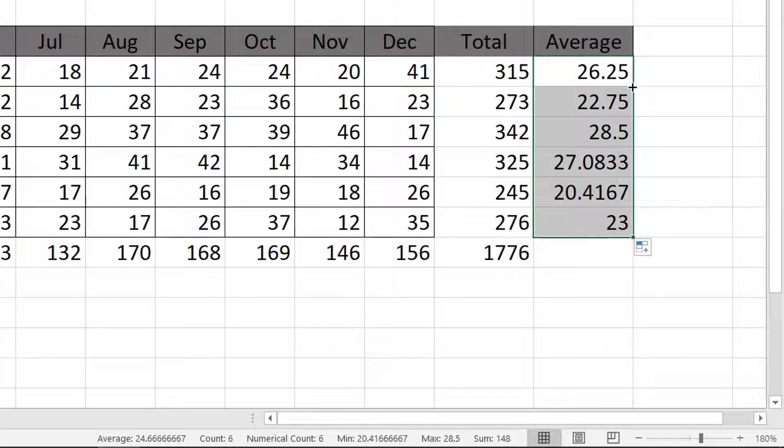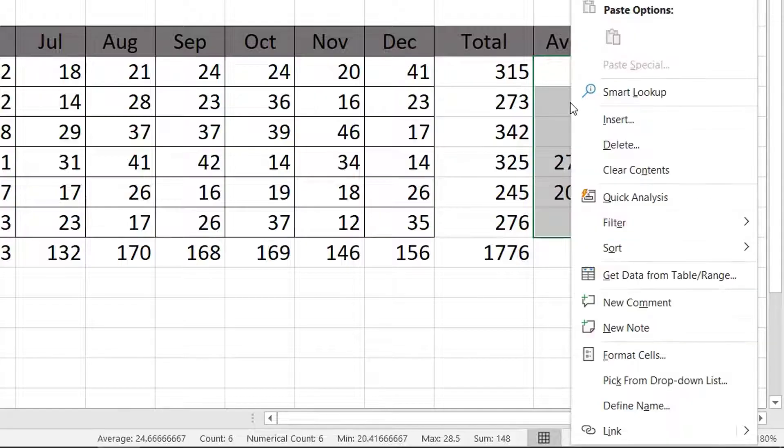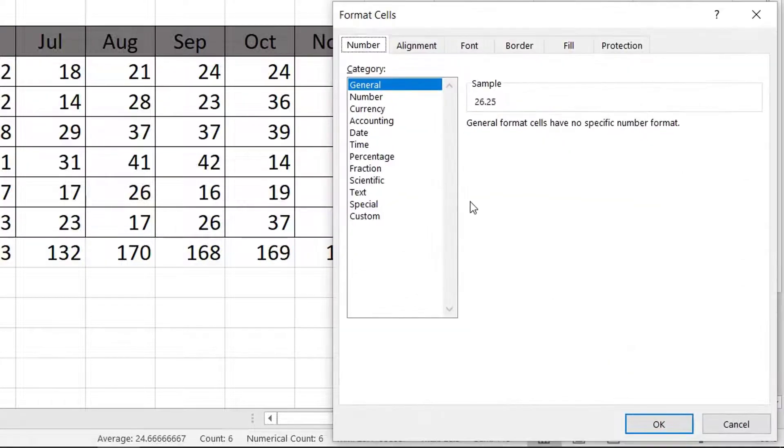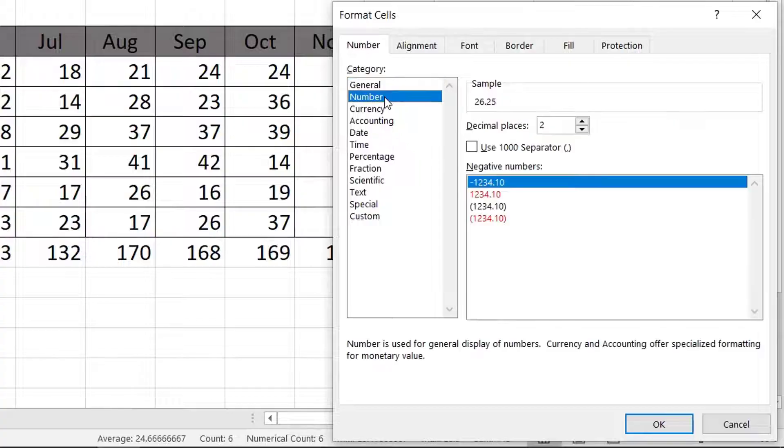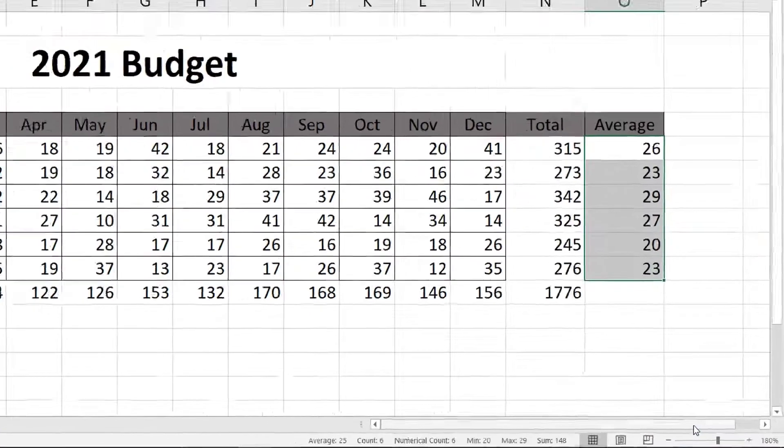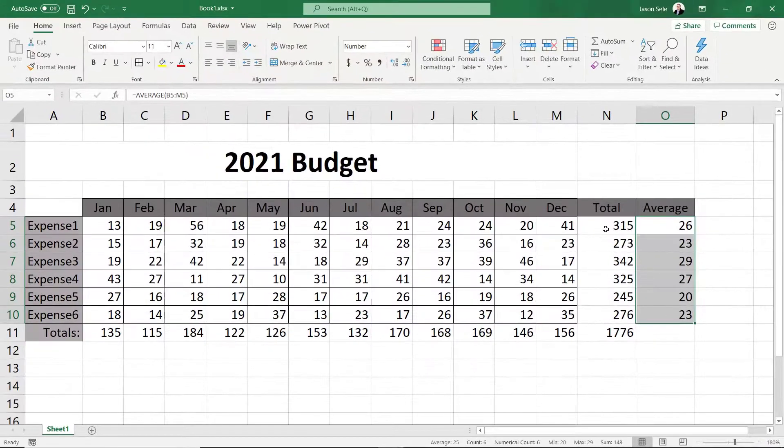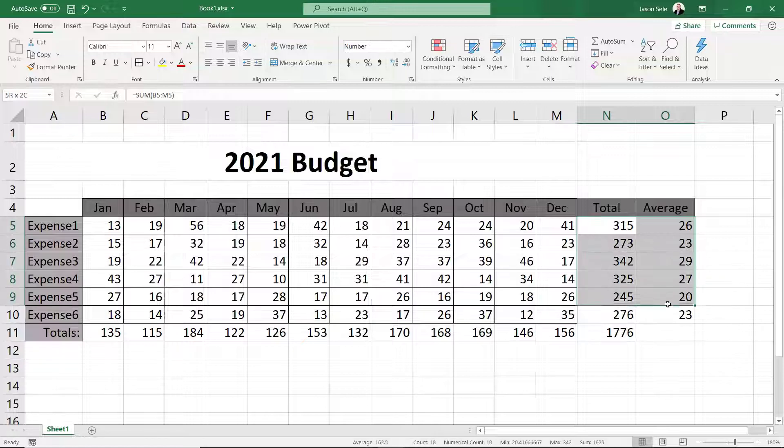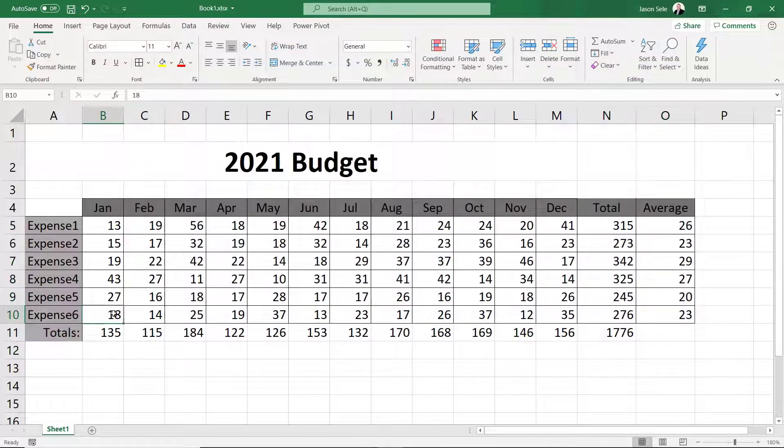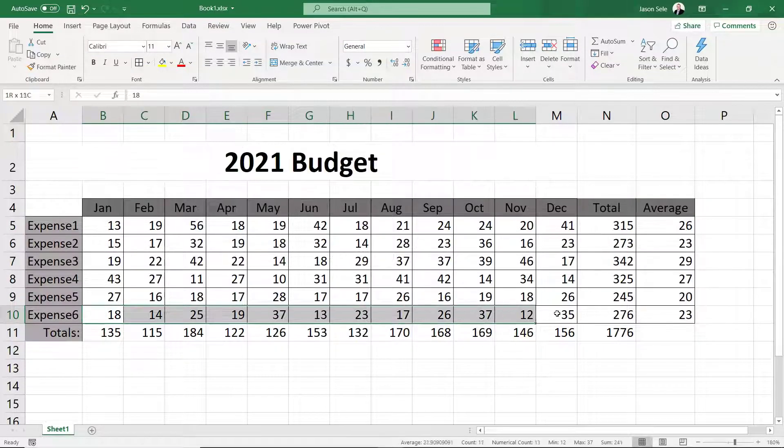I also don't like the formatting on those numbers so let's right click and format those cells. Choose number and zero decimals. Click OK. Finally add those borders. Let's also add a bottom double border on the total row.